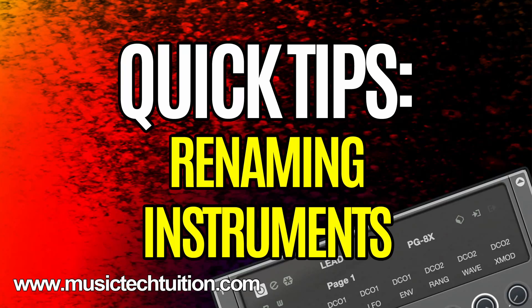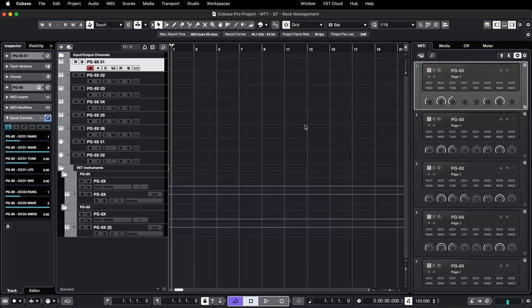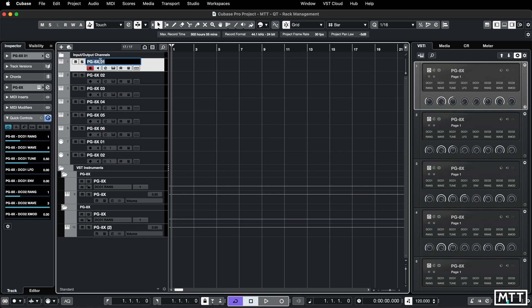Hello and welcome to this quick tips video about renaming instruments. You probably know that if you rename your track, it renames the instrument.